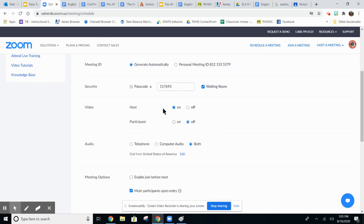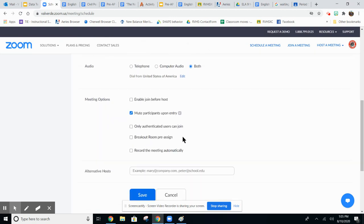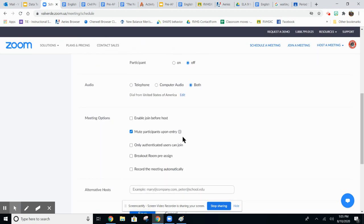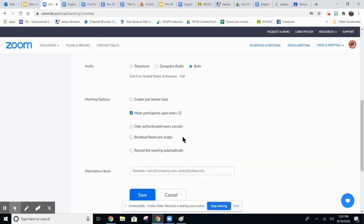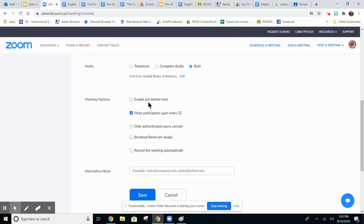Scroll down and you can adjust some of these settings, but ones that I think you should keep: mute participants upon entry, keep that checked. Don't allow your students to join before the host. You have a waiting room so they'll sit in a waiting room before you join.